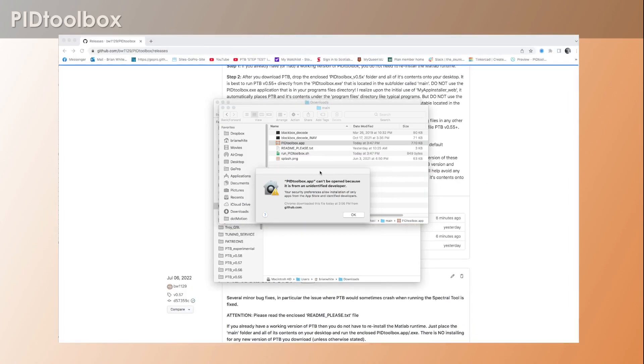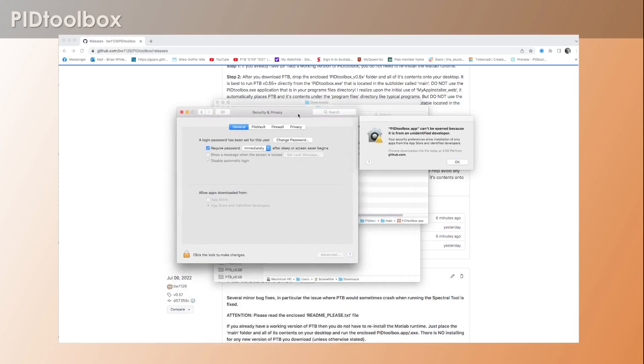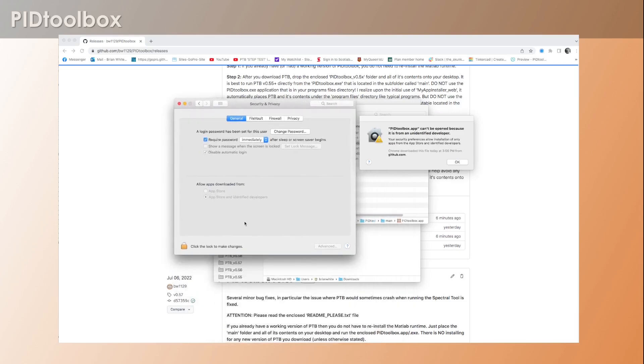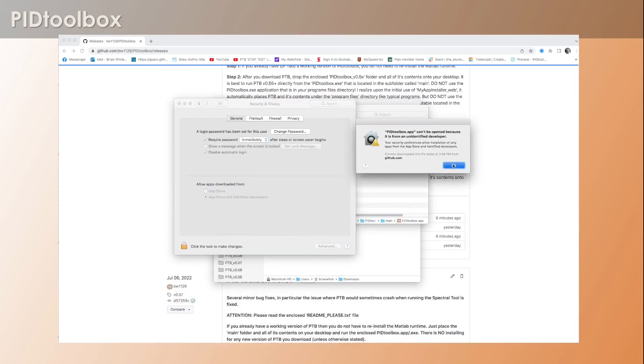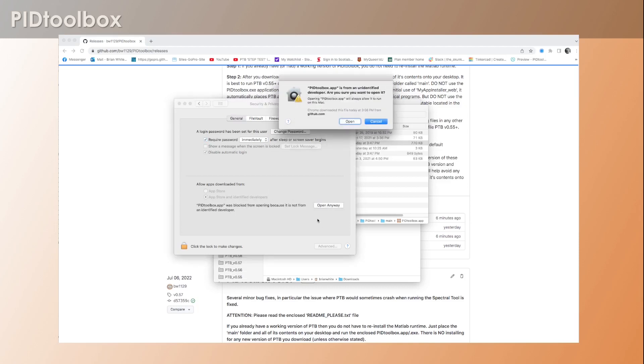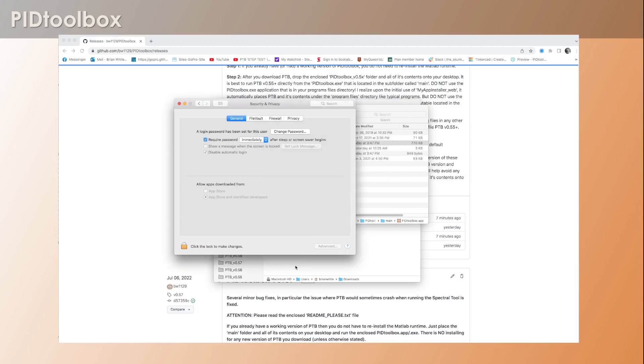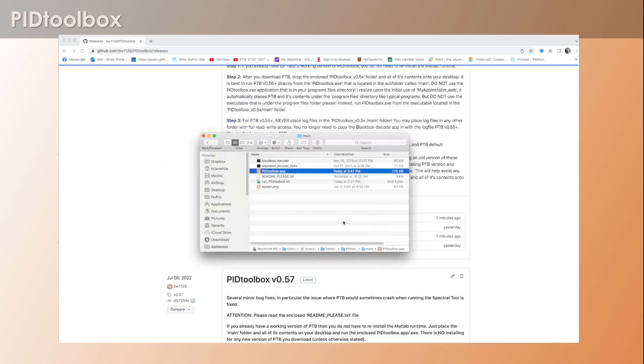So you're going to go to System Preferences, Security and Privacy. You won't see anything here. As soon as you click OK, you're going to see this pop up. Then you're going to hit 'open anyway.'